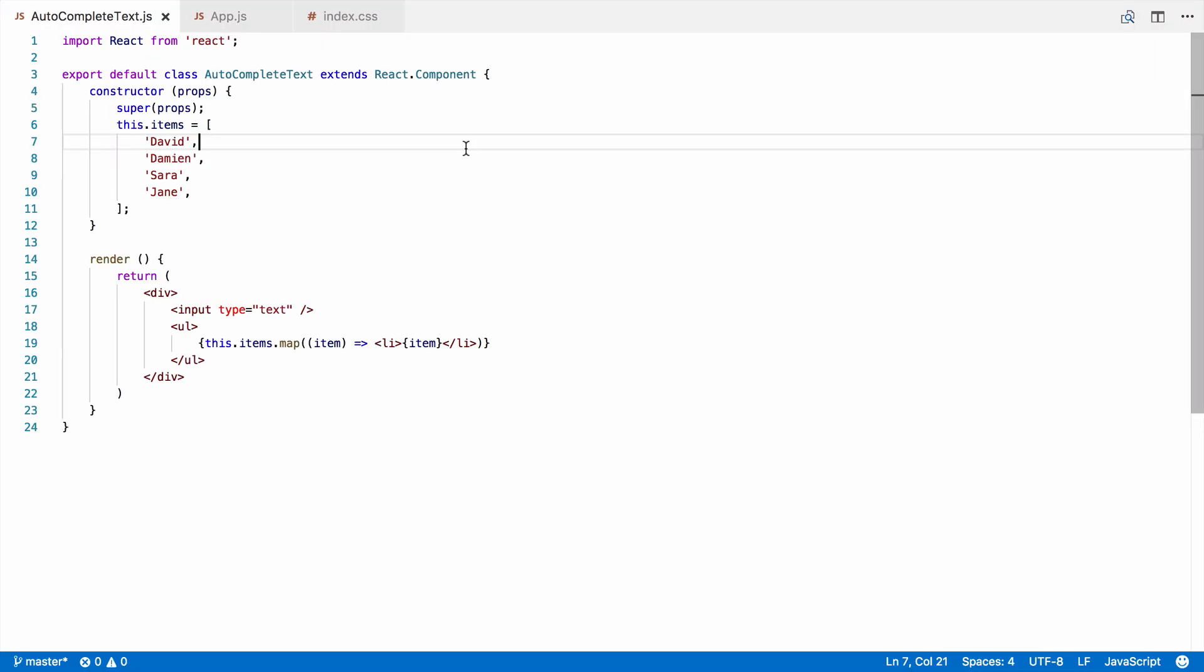When the user types in the text box, we're going to need to know about it so we can filter the list so that only items that match what the user types are displayed. We're also going to need the current text which has been entered for the same reason. So, let's get that text now.